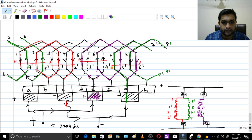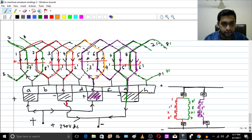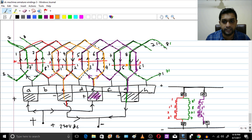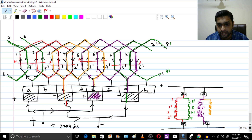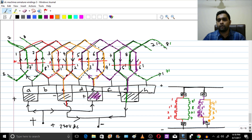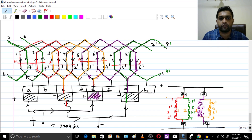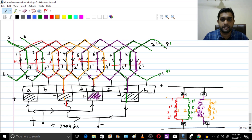The fourth parallel path: 4 dash connects to 4, 4 connects to 3 dash, and 3 dash connects to 3, coming out through the negative brush — path 4: 4 dash, 4, 3 dash, 3. So we have parallel paths 1, 2, 3, and 4 — and we have 4 poles. Therefore in lap winding, the number of parallel paths equals the number of poles: 2 poles gives 2 paths, 4 poles gives 4 paths, 8 poles gives 8 paths, and so on.